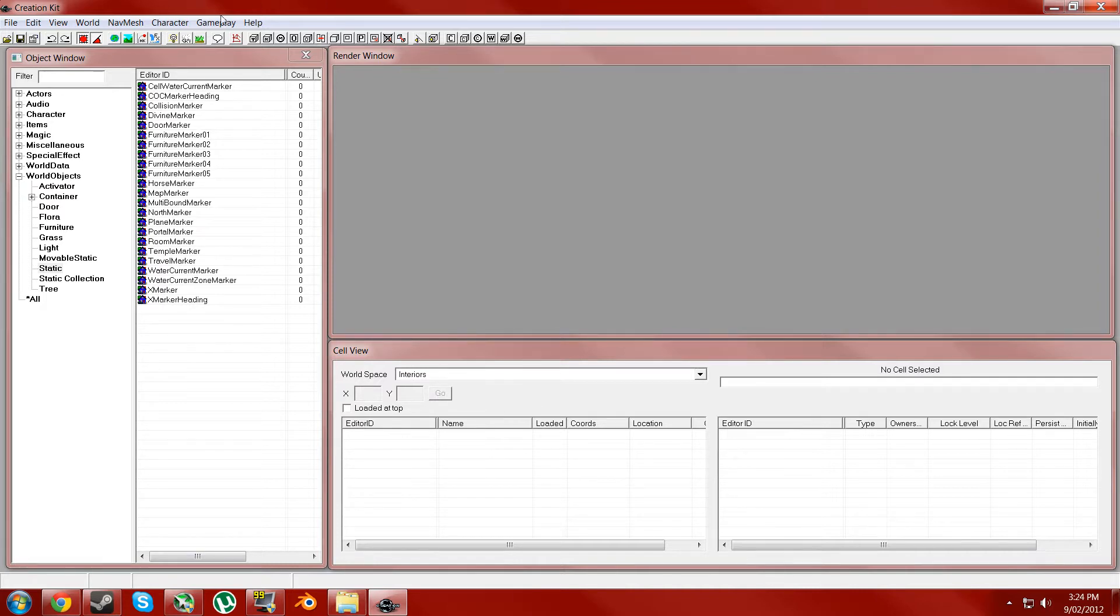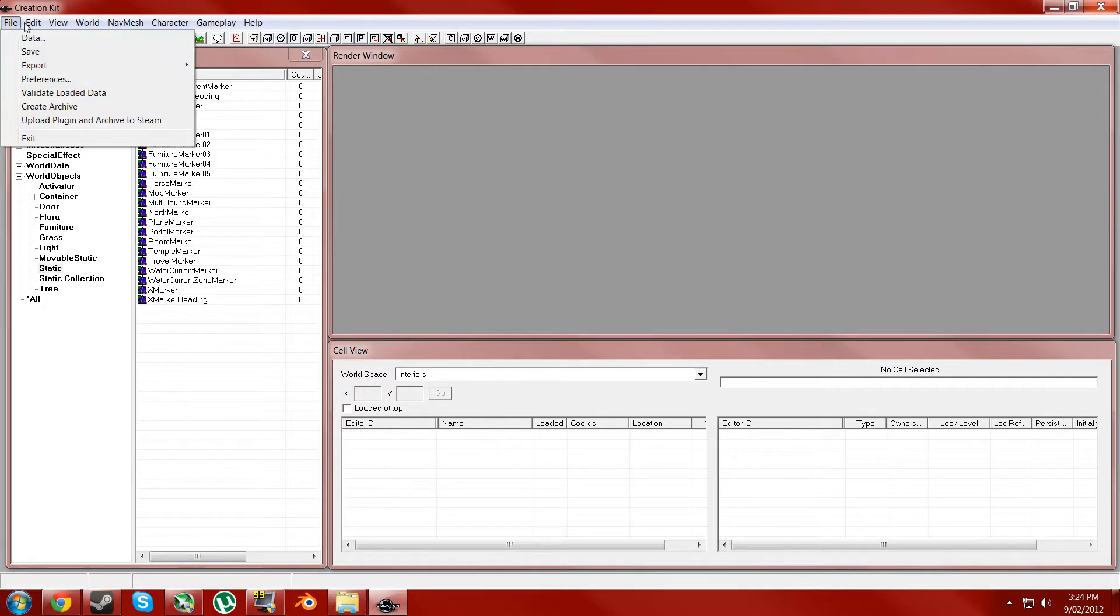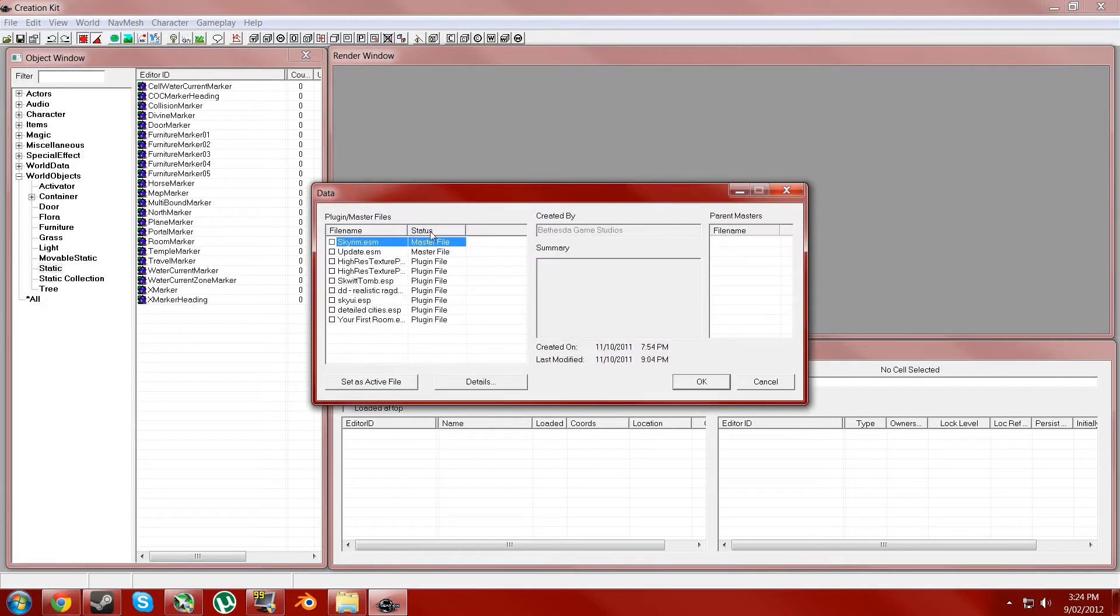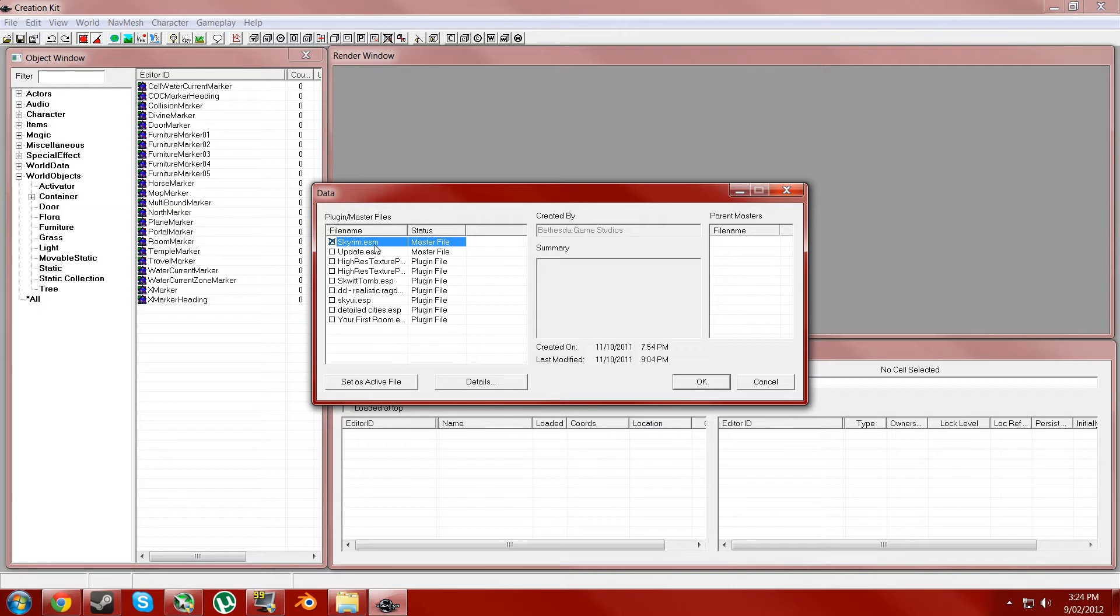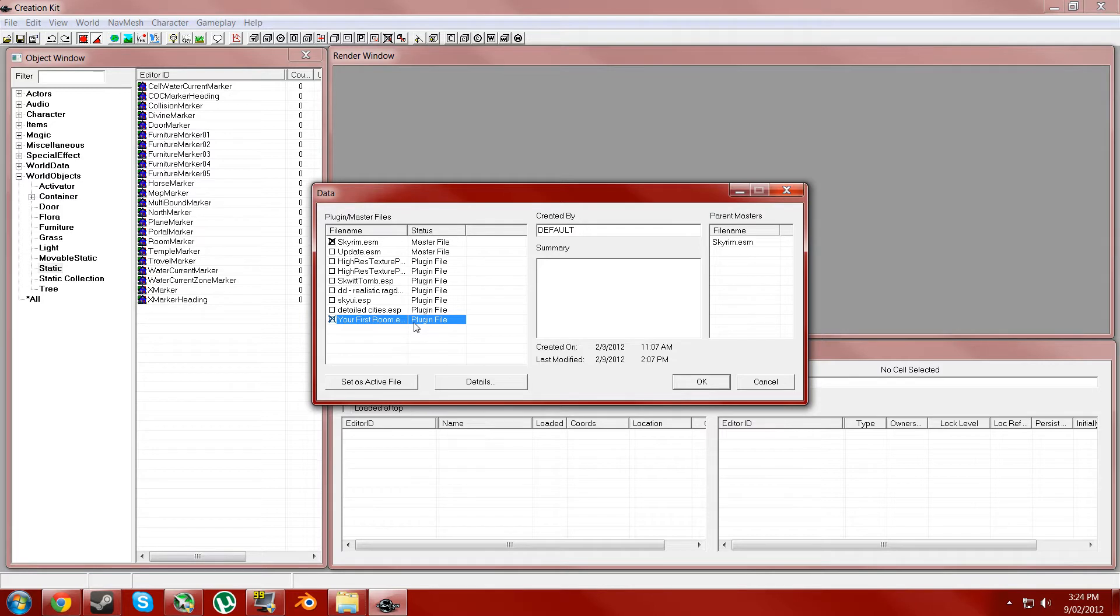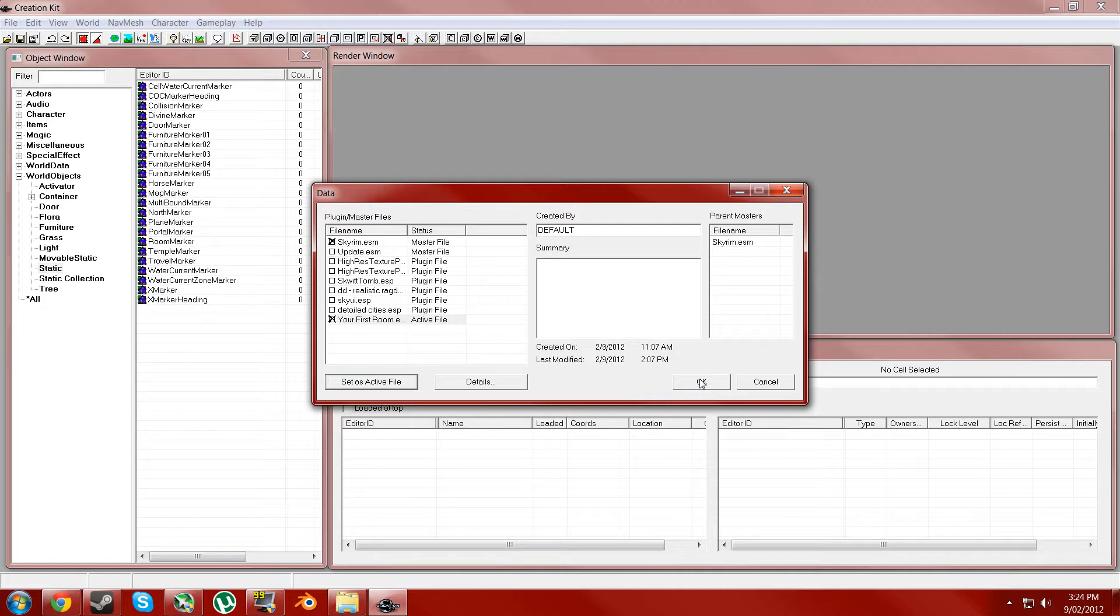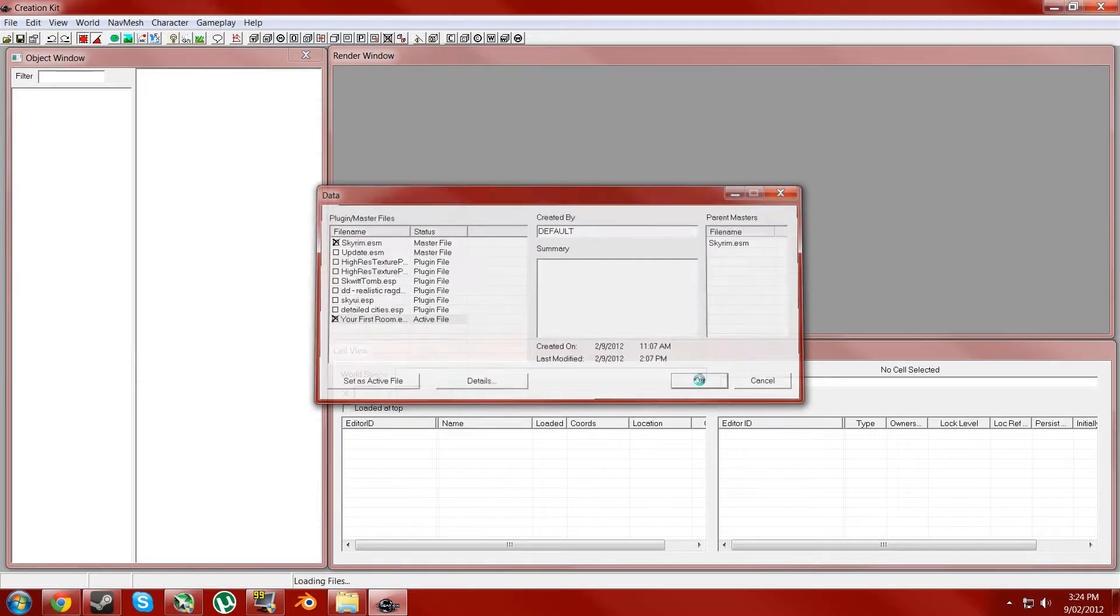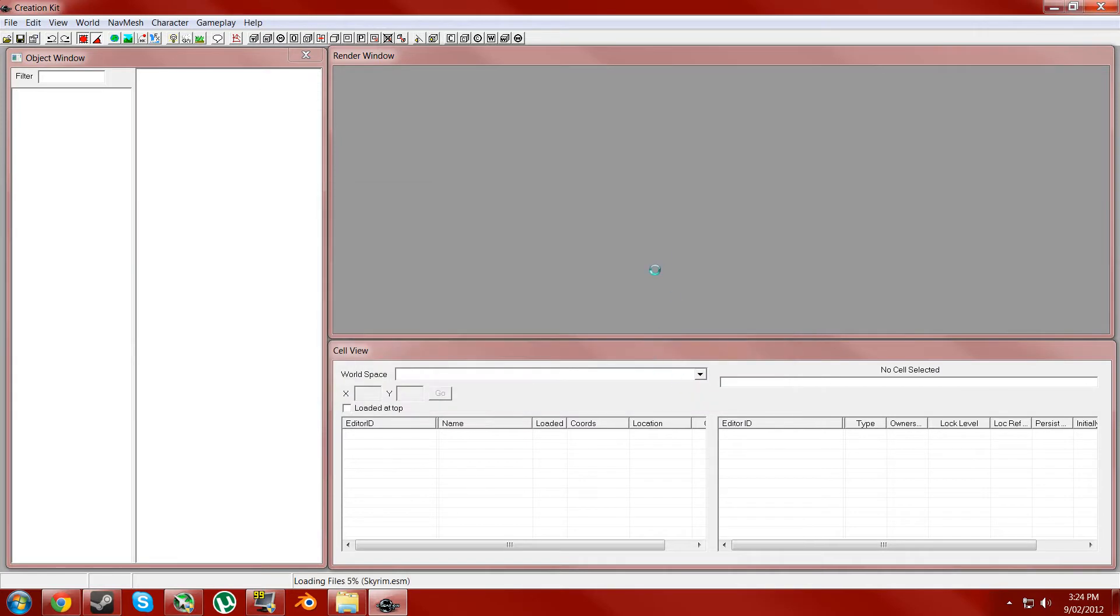So when you open your file again, you want to go back to file, then data, select the ESM and then also your mod plugin file and click set as active file. If you don't do this, it gets some saving issues and it's a bitch to fix. But yeah, and hit OK and wait for that to load.